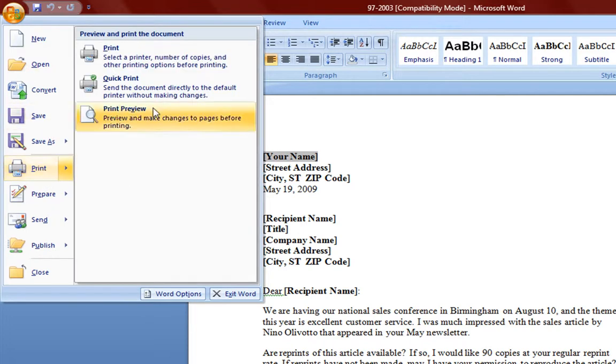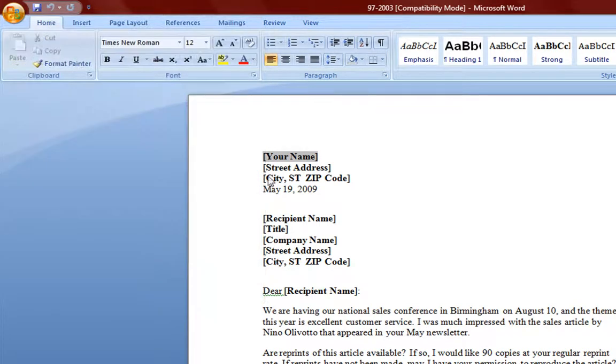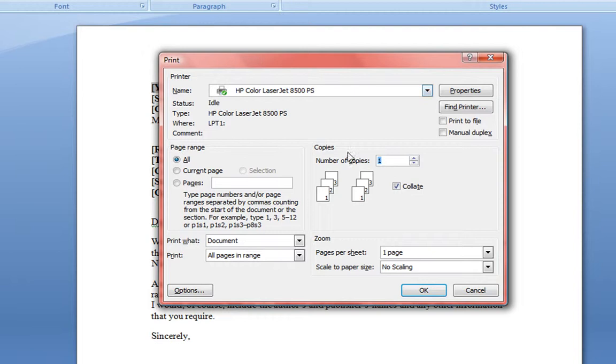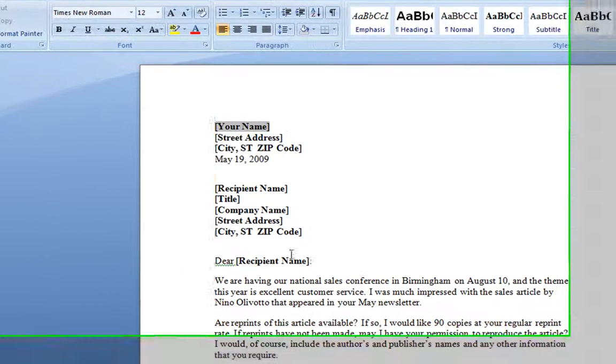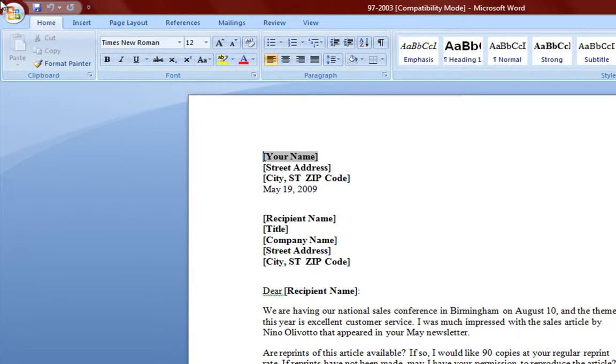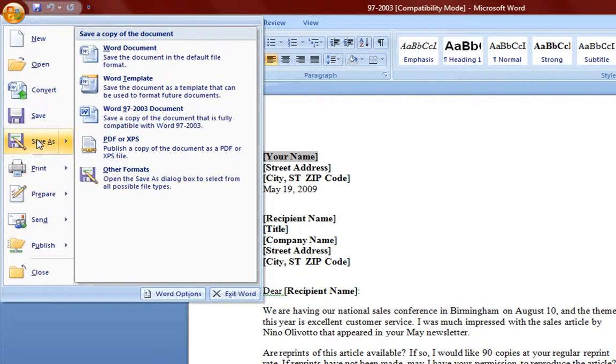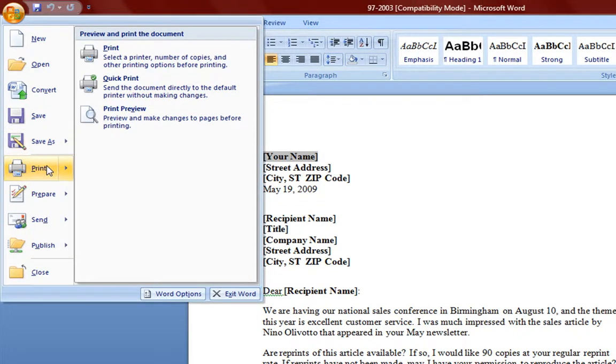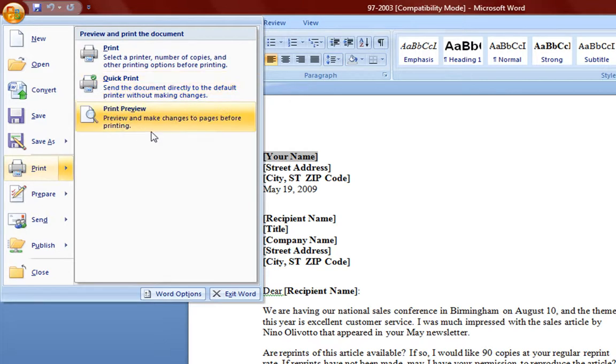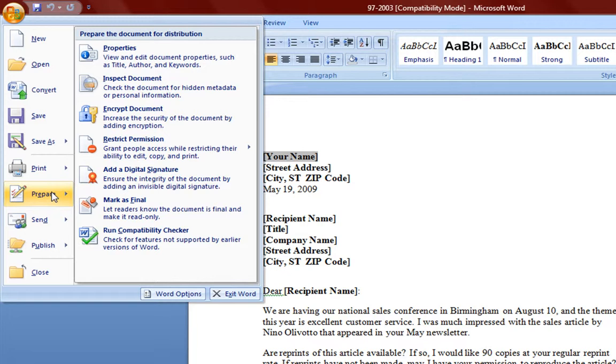Print, you can go ahead and print. You can do a regular print in which you have your standard printing interface. You also have a quick print which will go ahead and quickly print a document. Print preview, prepare.